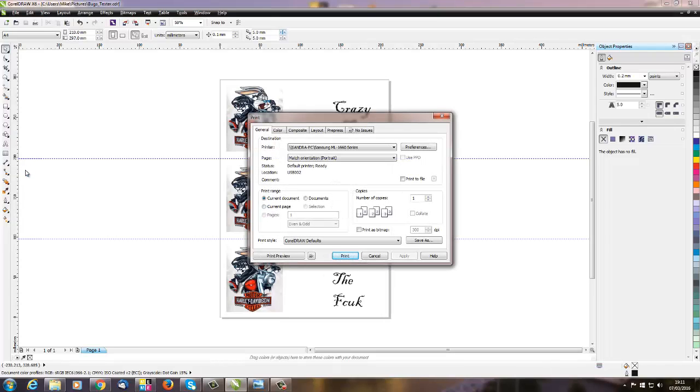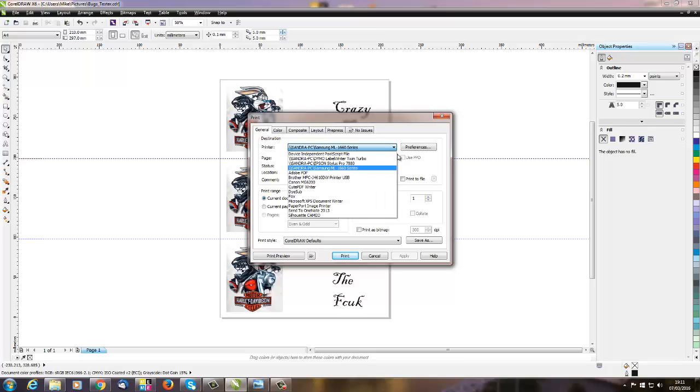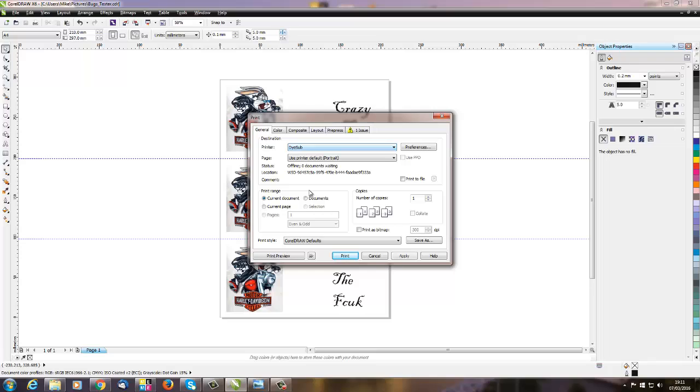Now this is going to take us to something slightly different. Let's select the right printer: Dye Sub, and away we go.